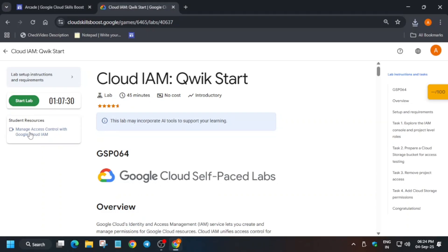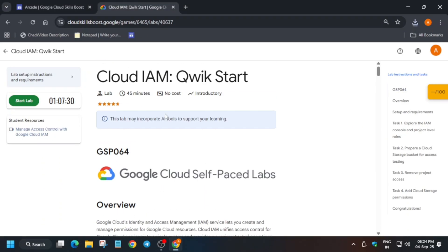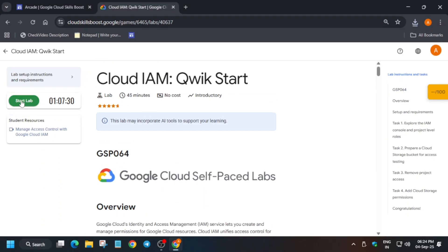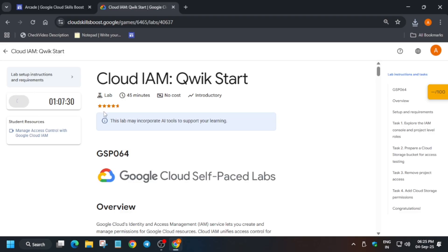Hello guys, welcome back to the channel. This video will cover this amazing lab. First of all, you have to click on Start Lab and open the console in incognito window. If you're new to this channel, please like the video and subscribe for amazing learning tutorials. Wait for some time